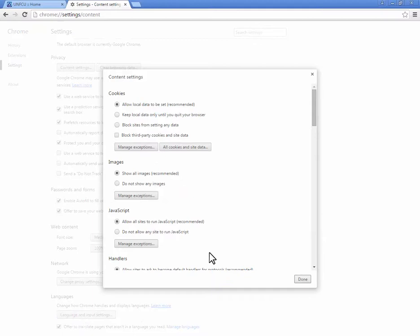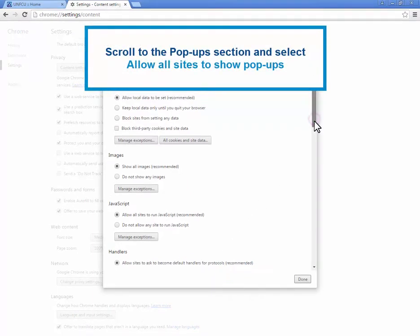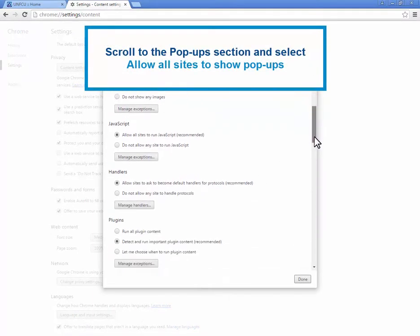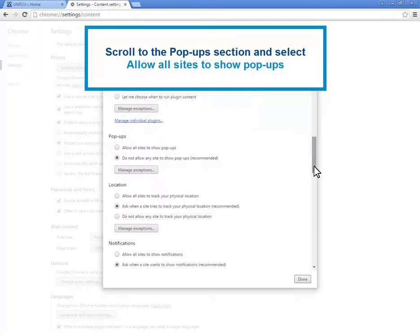A small menu window will pop up. Scroll through the list of Content Settings options and find the pop-up section. Select Allow all sites to show pop-ups.